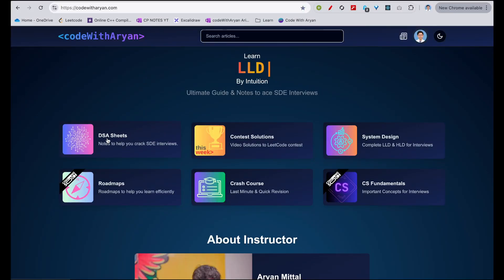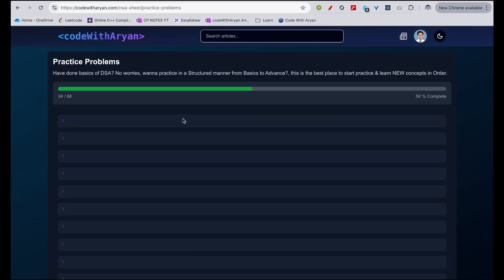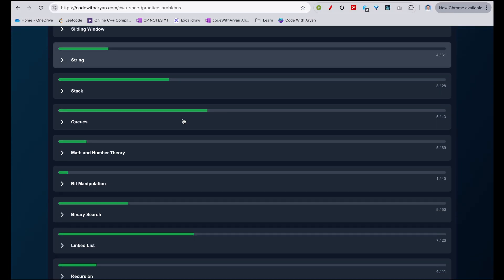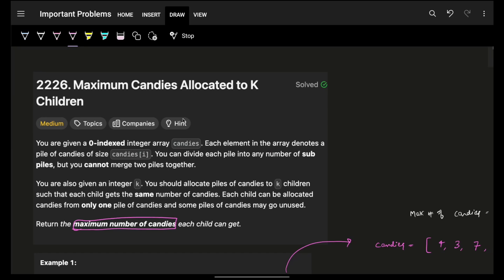Hello, hi guys, good morning. Welcome back to another video. I hope you guys are doing good. In this, we're going to see a problem: maximum candy is allocated to K children.